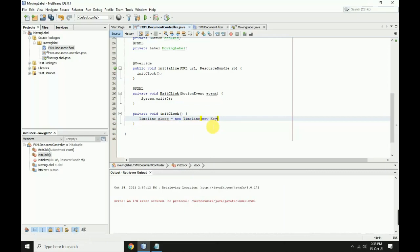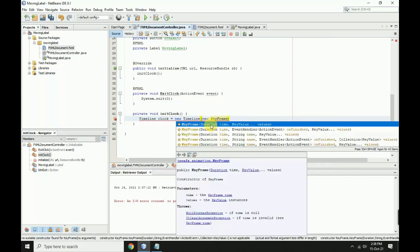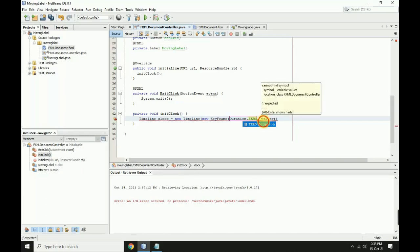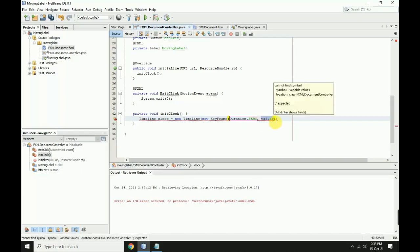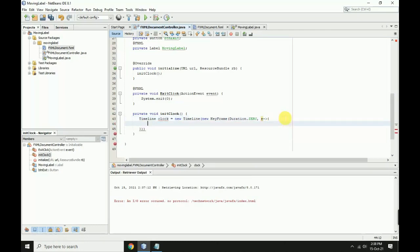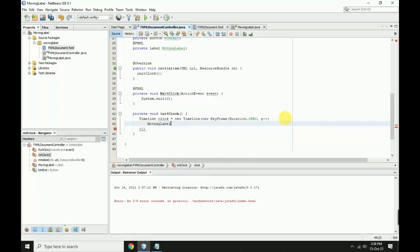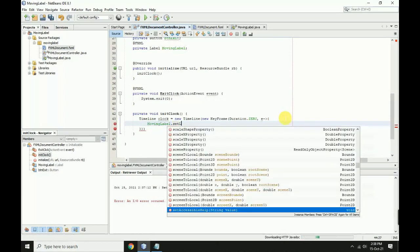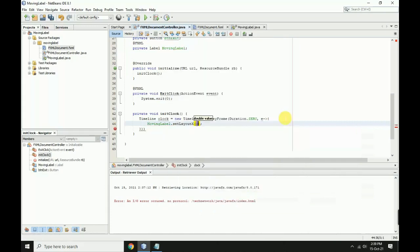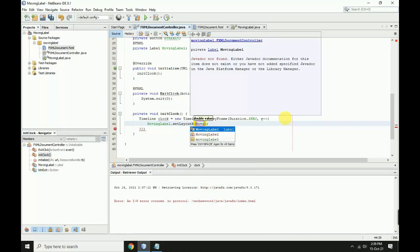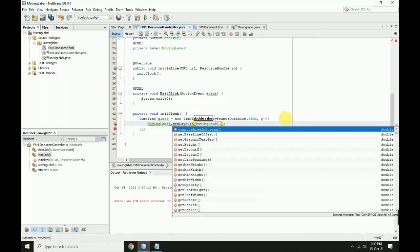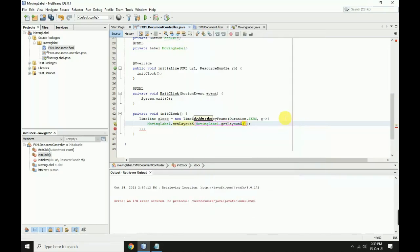Into the first bracket, add new KeyFrame with first bracket Duration.ZERO, and use the lambda symbol e hyphen greater than symbol with second bracket enter. Inside, add movingLabel.setLayoutX with movingLabel.getLayoutX plus four.